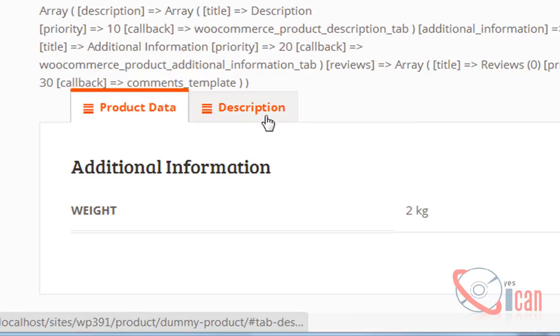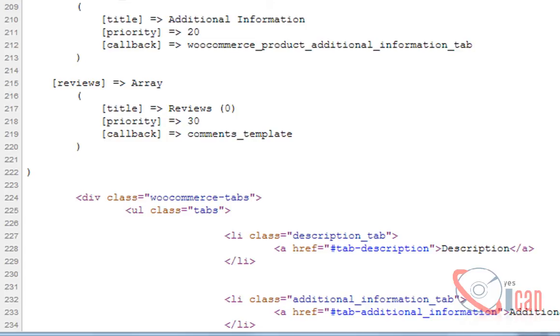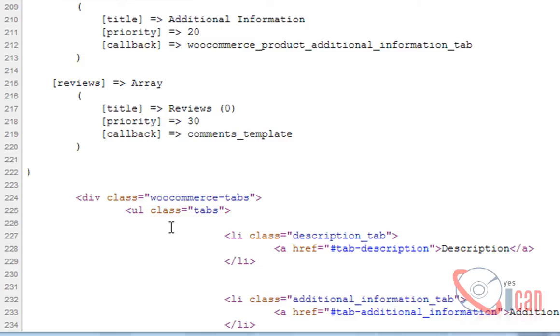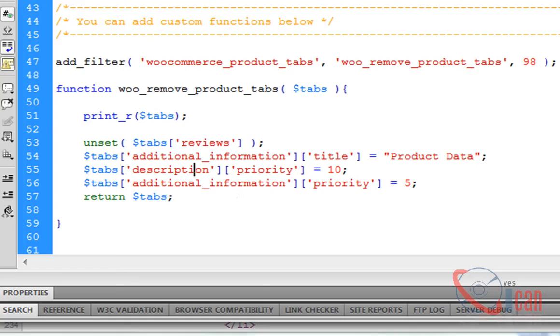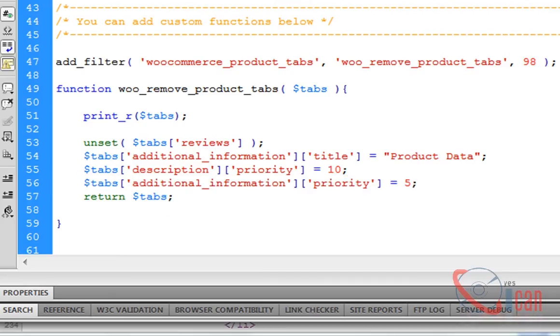Now let's change the callback function. If we see here there is a callback function for each tab. I want to change the callback function for additional information.